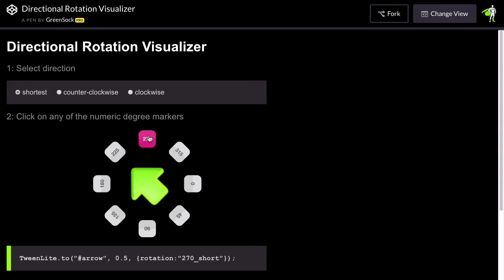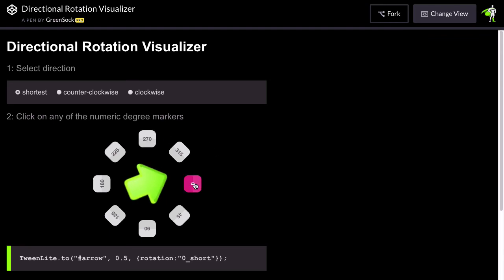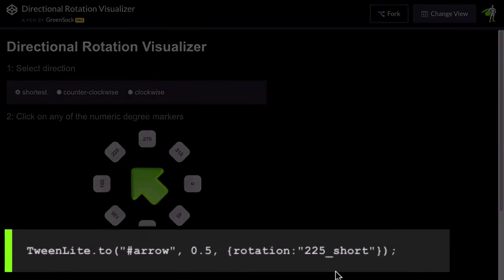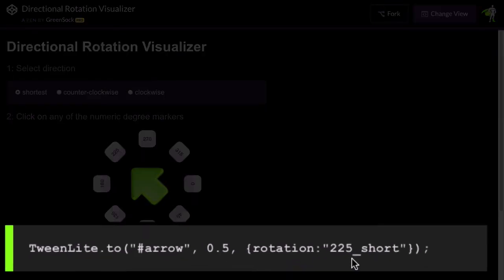So if I click on 270 it's going to go just the short way. If I click over to 0 it goes the short way. If I go back to 235 it goes the short way. The suffix for that is just underscore short.